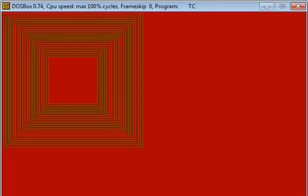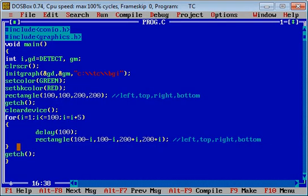So friends, with the help of single rectangle function, you can print multiple rectangles, but you have to put that rectangle function inside for loop. Now if you want to display only single rectangle at a time.